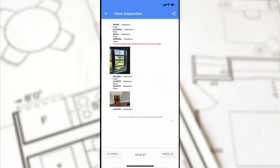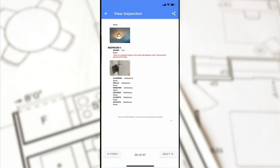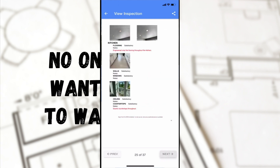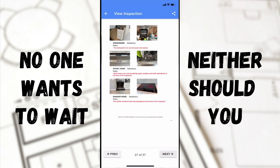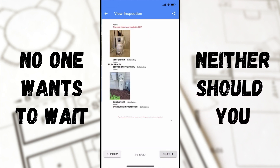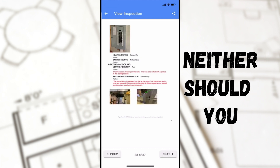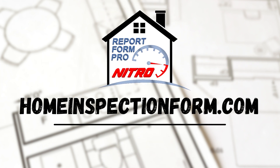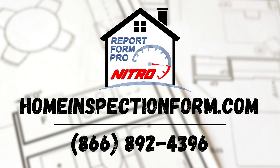Download Report Form Pro Nitro today and deliver your next report on-site to your client so they can make their next move. Because no one wants to wait, and neither should you. The software retails for $399.99. To purchase Report Form Pro Nitro and get instant access today, visit homeinspectionform.com or call us at 866-892-4396.